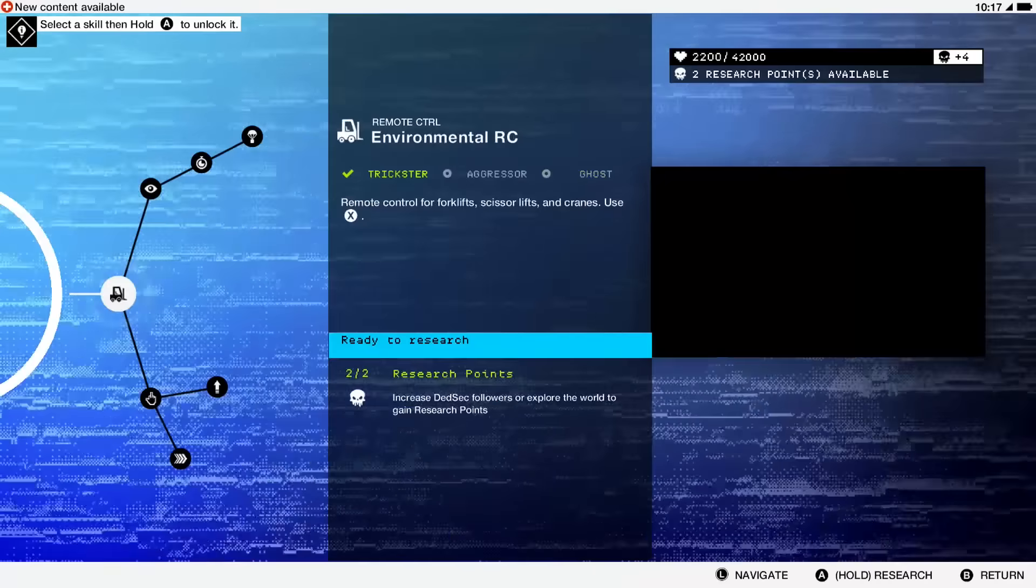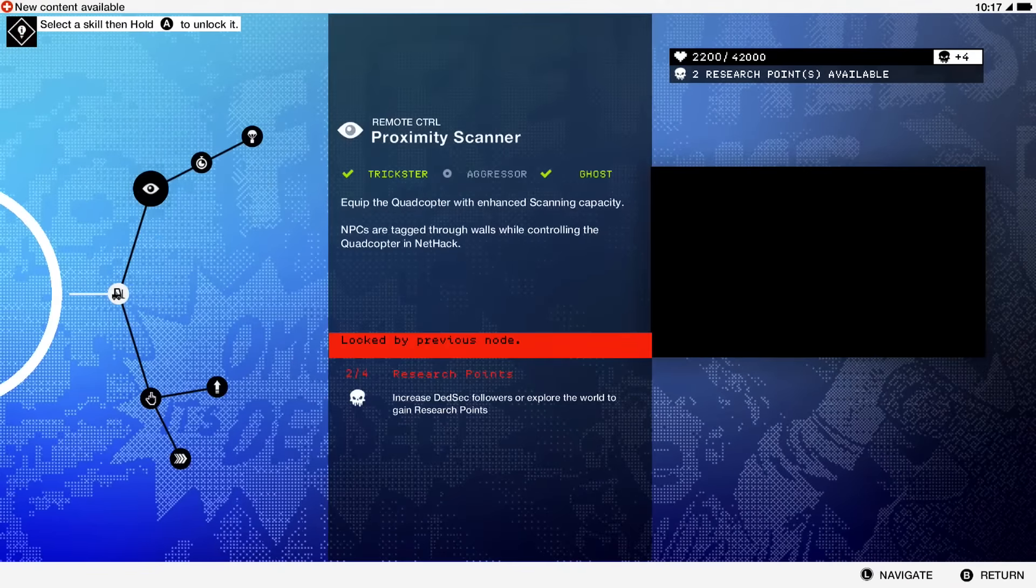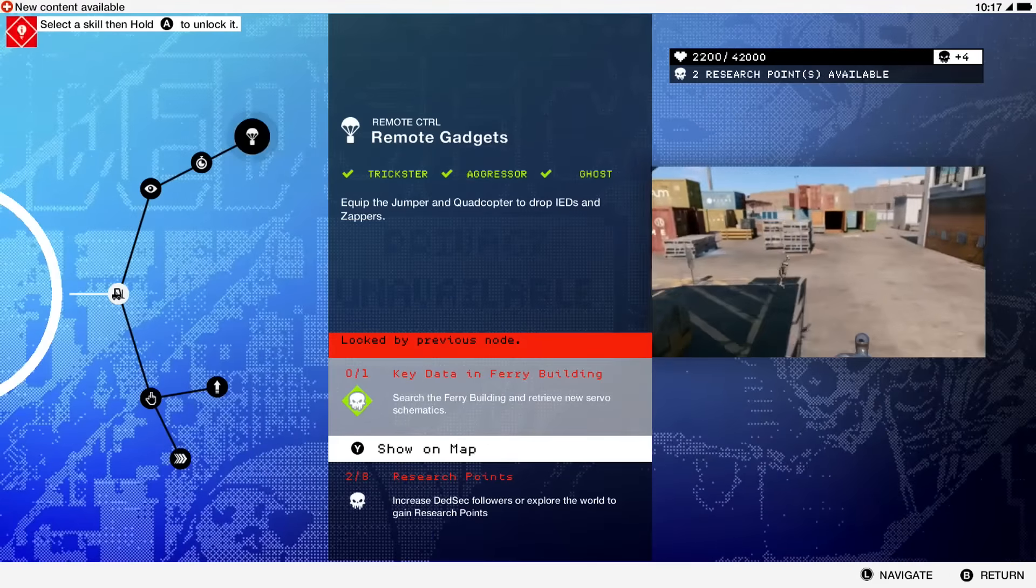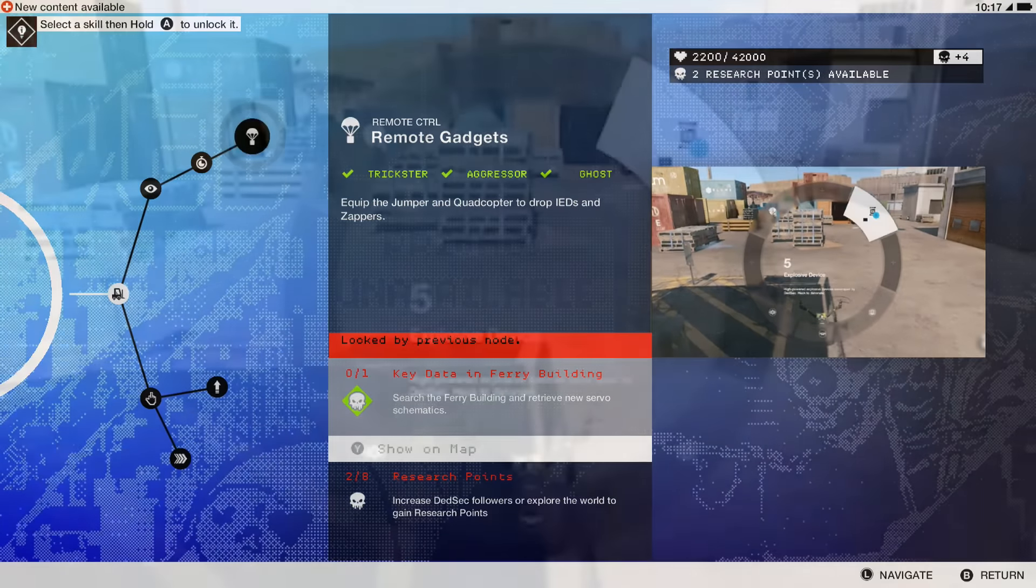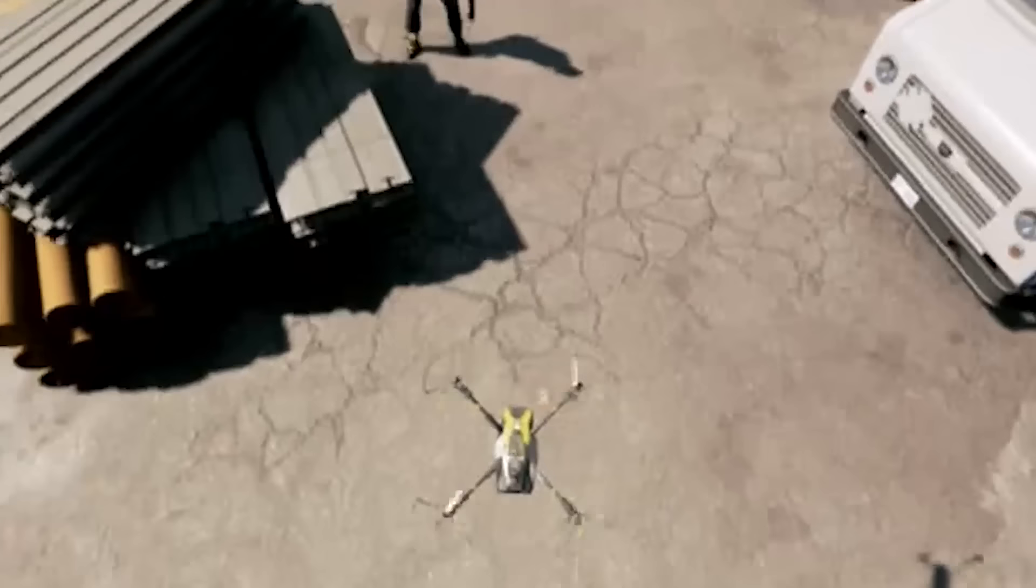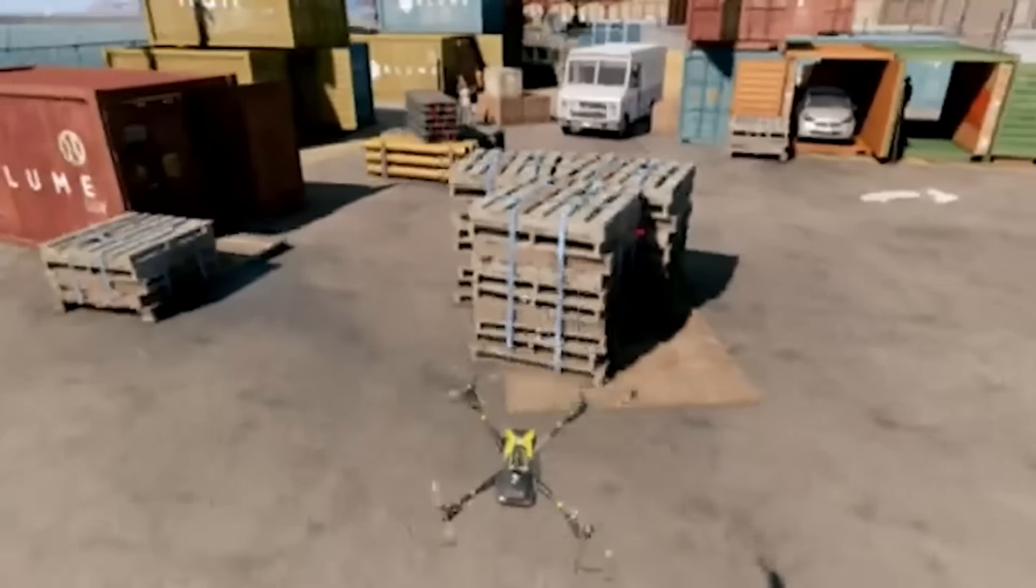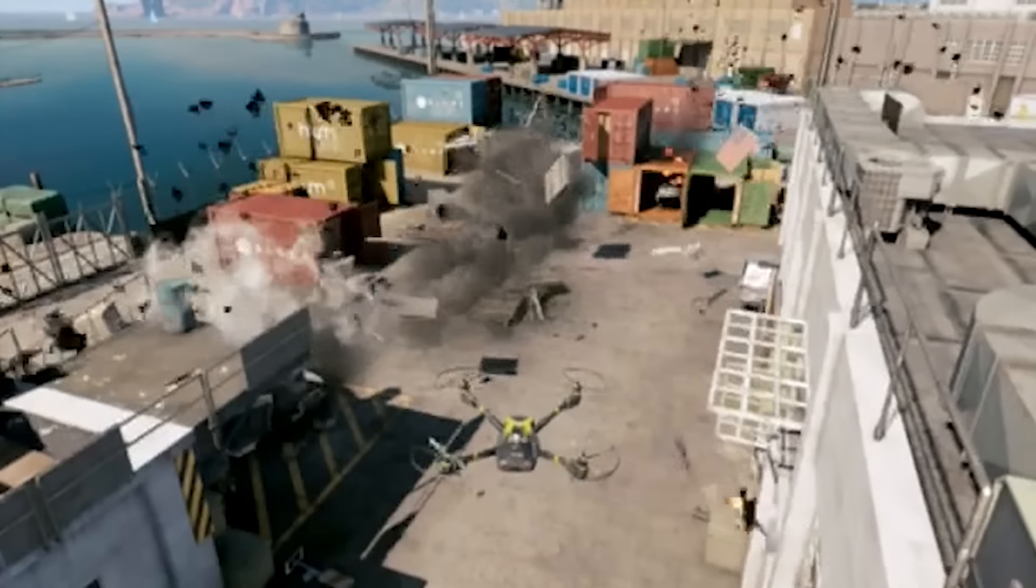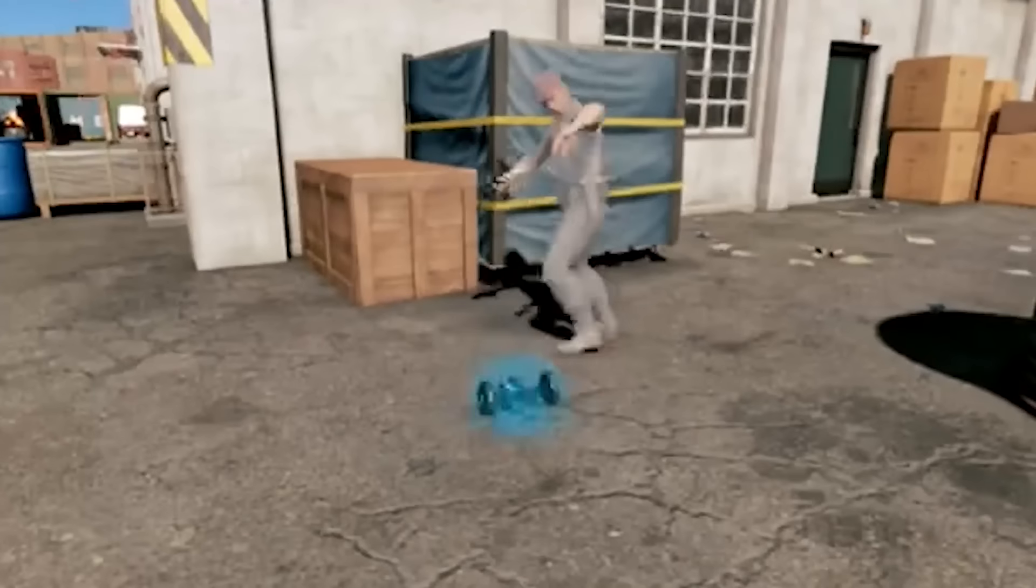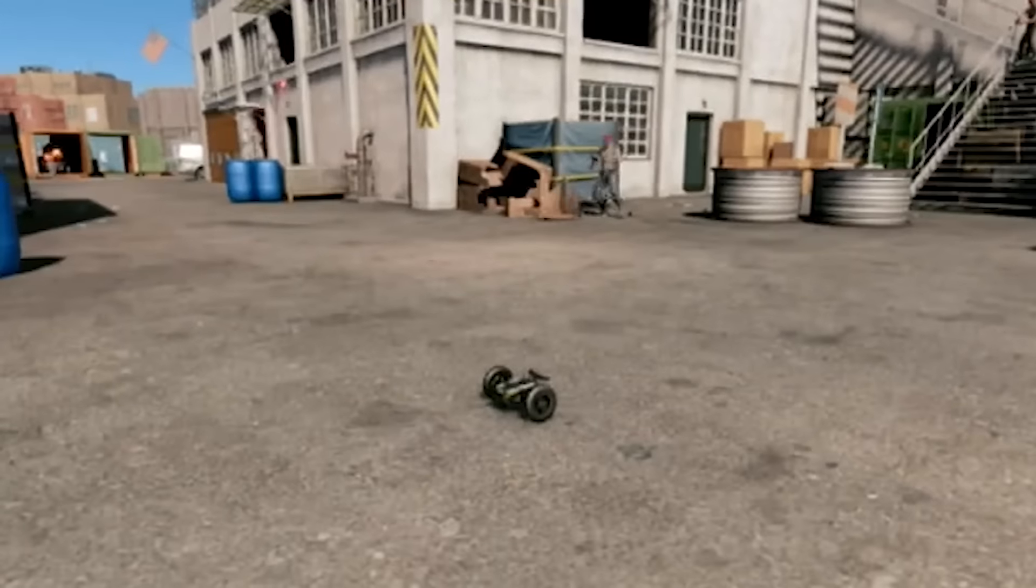It's not necessarily about these first few skills—it's for the end product. The end product of the remote control skill tree is to equip your jumper and quadcopter with these little zapper slash exploding bomb things. You can drop ones that'll blow stuff up or ones that'll shock them and put them to sleep.